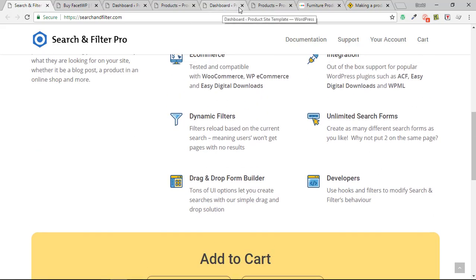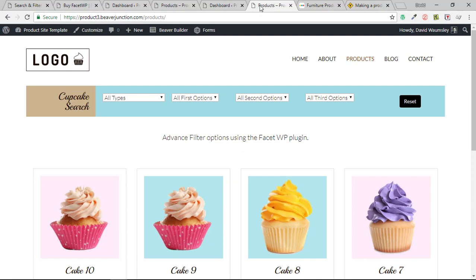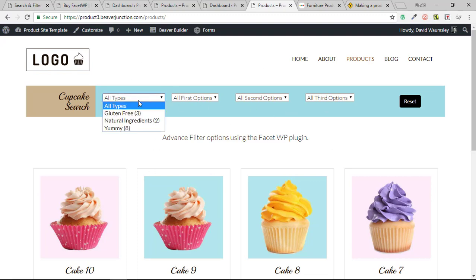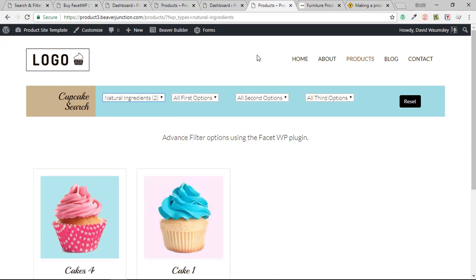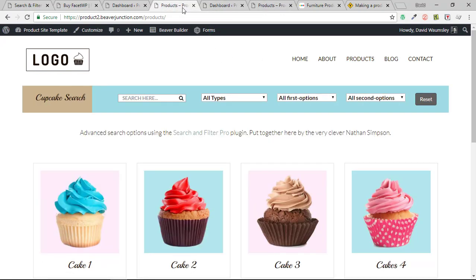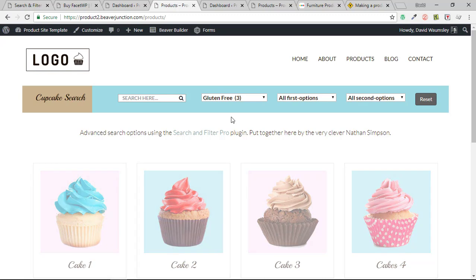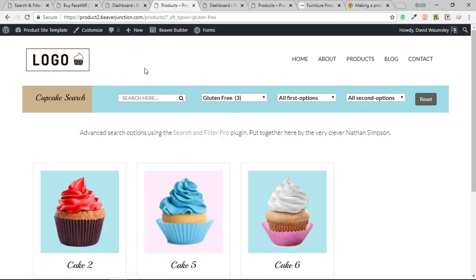And let me just show you because I have recreated what I was doing on that furniture site. So here is the dummy site that I'm using throughout this series on making a product site. And here it is using Facet doing the same kind of thing. And here we have it doing the same thing here again, but we are using Search and Filter Pro. So for what I needed, obviously Search and Filter Pro was the plugin for me.